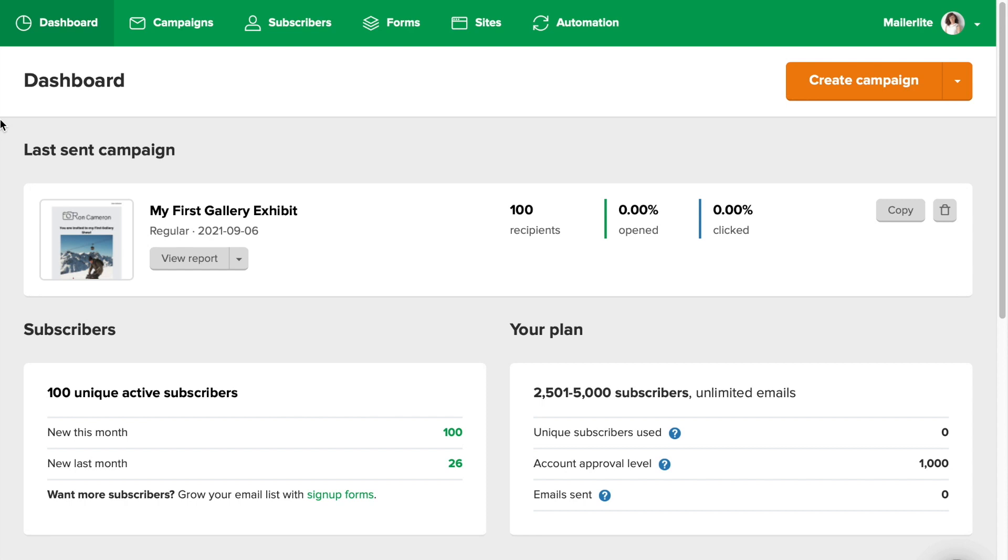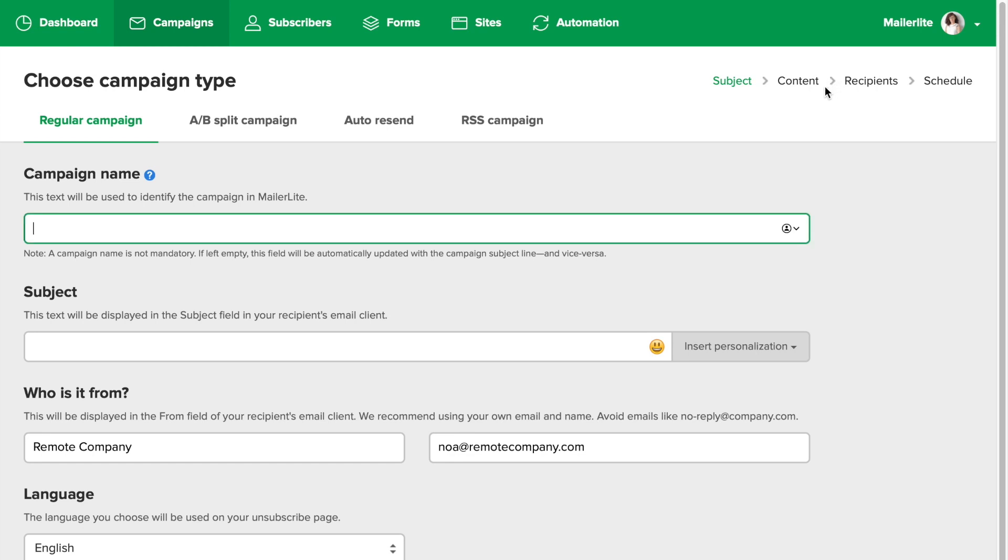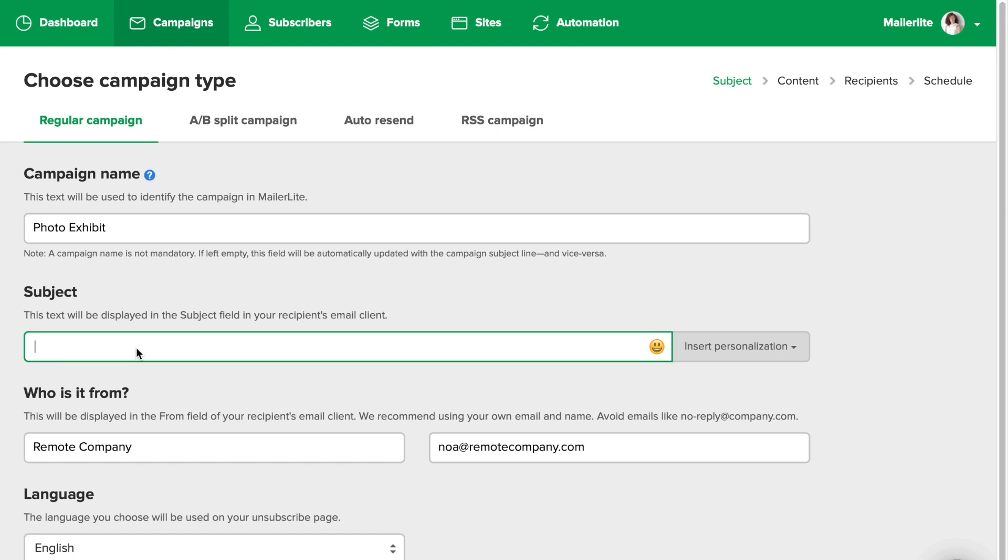In this tutorial, I'll demonstrate how to design and send a campaign or a newsletter. In your dashboard, you can either click the campaign tab or click on the create campaign button. Give your campaign a name. I'll call mine photo exhibit. And the subject line is what your subscribers see in their inbox. So make sure it's an accurate subject line.